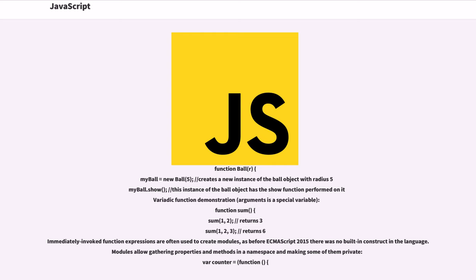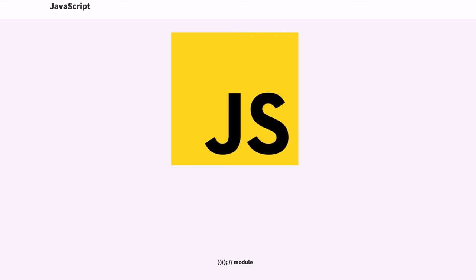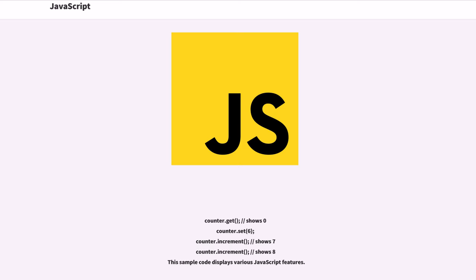Immediately invoked function expressions are often used to create modules, as before ECMAScript 2015 there was no built-in construct in the language. Modules allow gathering properties and methods in a namespace and making some of them private. var counter = (function() {...})(); counter.get() shows 0. counter.set(6); counter.increment() shows 7. counter.increment() shows 8.